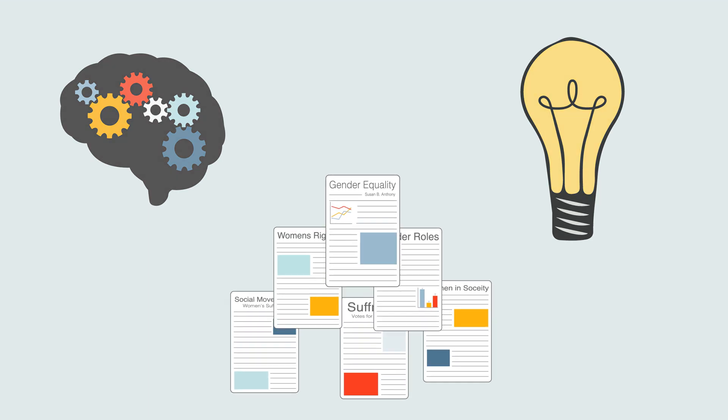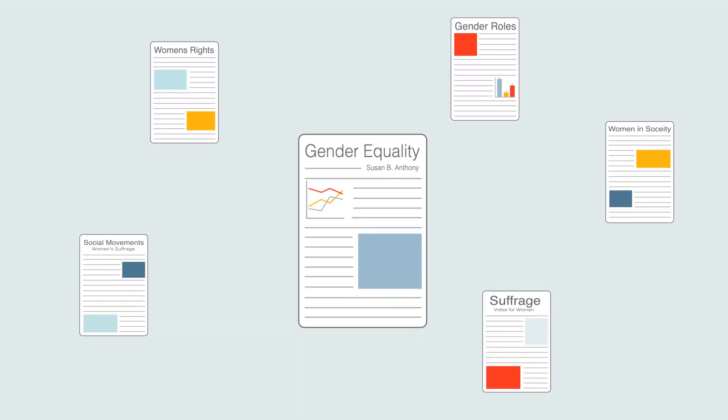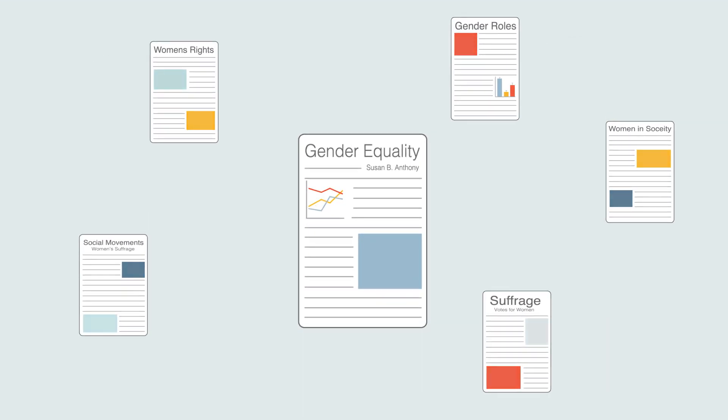Once you have found connections, you can organize your paper in a meaningful way. Rather than organizing your paper by source, synthesizing allows you to organize by idea, and most importantly, to add your own voice and ideas to the conversation.